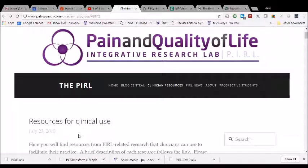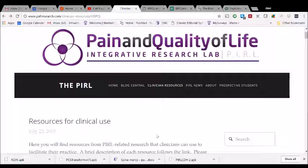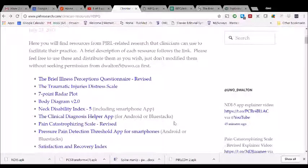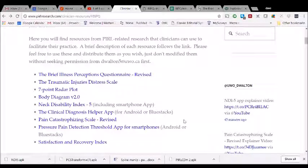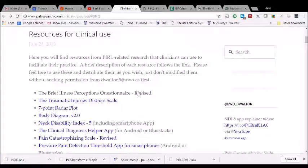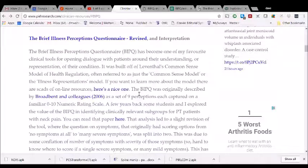Hey everyone, got another explainer video here for you on some of the free clinician resources you can find on the Pain and Quality of Life Integrated Research Lab website at pearlresearch.com. I've navigated there now and clicked on 'Clinician Resources' across the top. You're going to see a growing list of free resources that you're welcome to use in your own clinical practice. Today we'll talk about the Brief Illness Perceptions Questionnaire, a revised version available on the website.